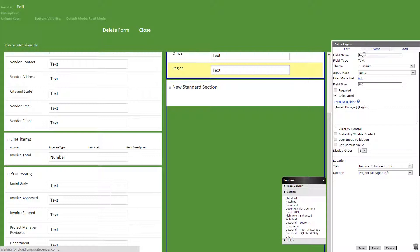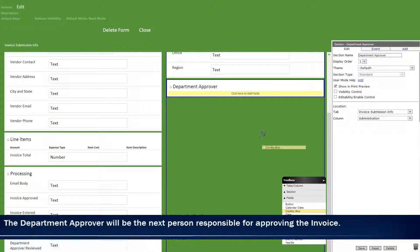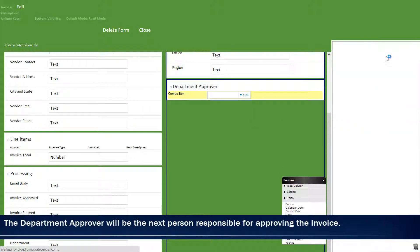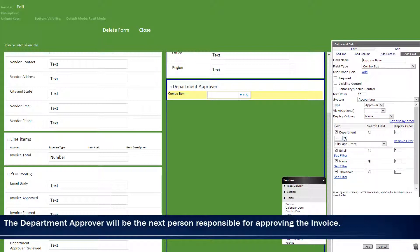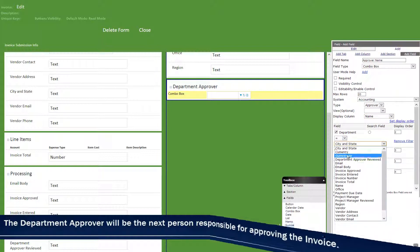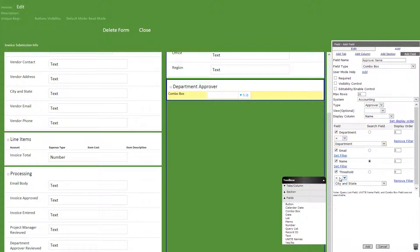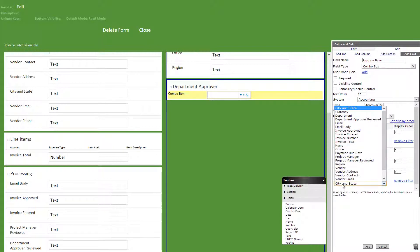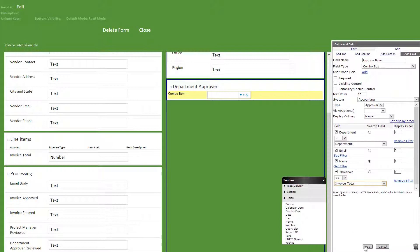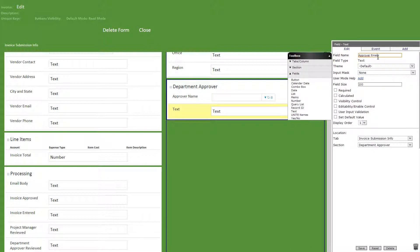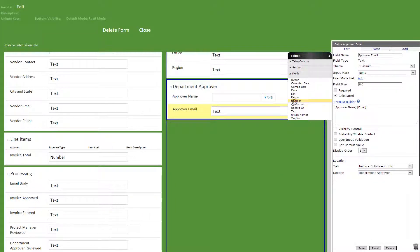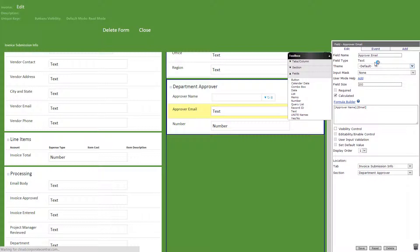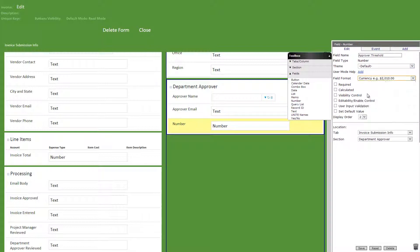Afterwards, let's add a standard section titled department approver and a combo box inside titled approver name. We'll choose accounting as the system, approver as the type, the following checked with name as the search field and display column, and filters on department and threshold. Then we'll add a text field titled approver email with the following calculated formula. After, we'll add a number field titled approver threshold with currency as the field format and the following calculated formula.